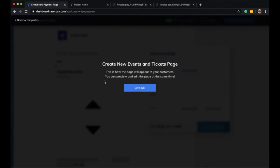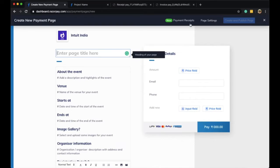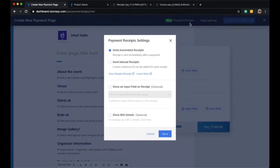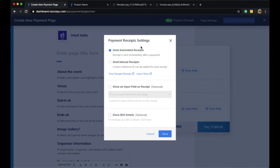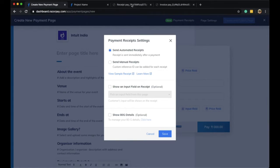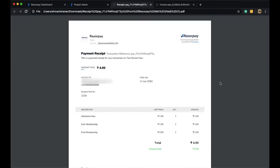On the top right hand corner, you can find your Razorpay payment receipt settings. When your settings is set to automated receipts, your customers will receive an automated payment receipt on their email ID as soon as they complete a successful payment. They will receive this payment receipt as an attached PDF document with an email.